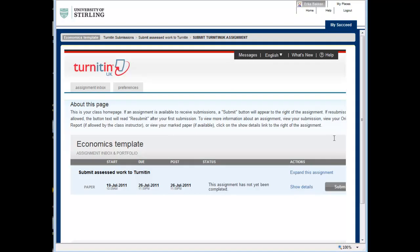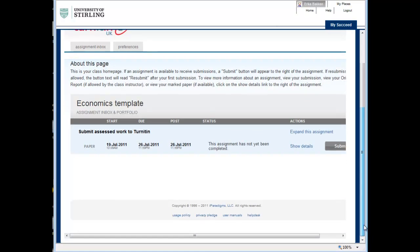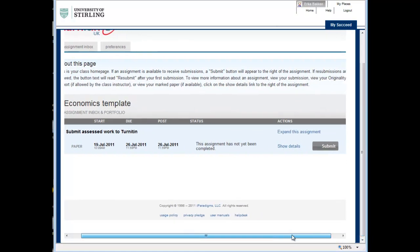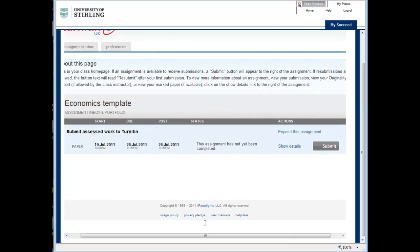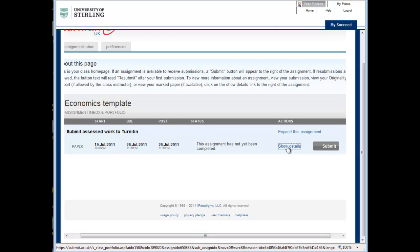This is the assignment home page. Any assignments for the module will be listed here. Click the Show Details link if you want to see further information about the assignment.